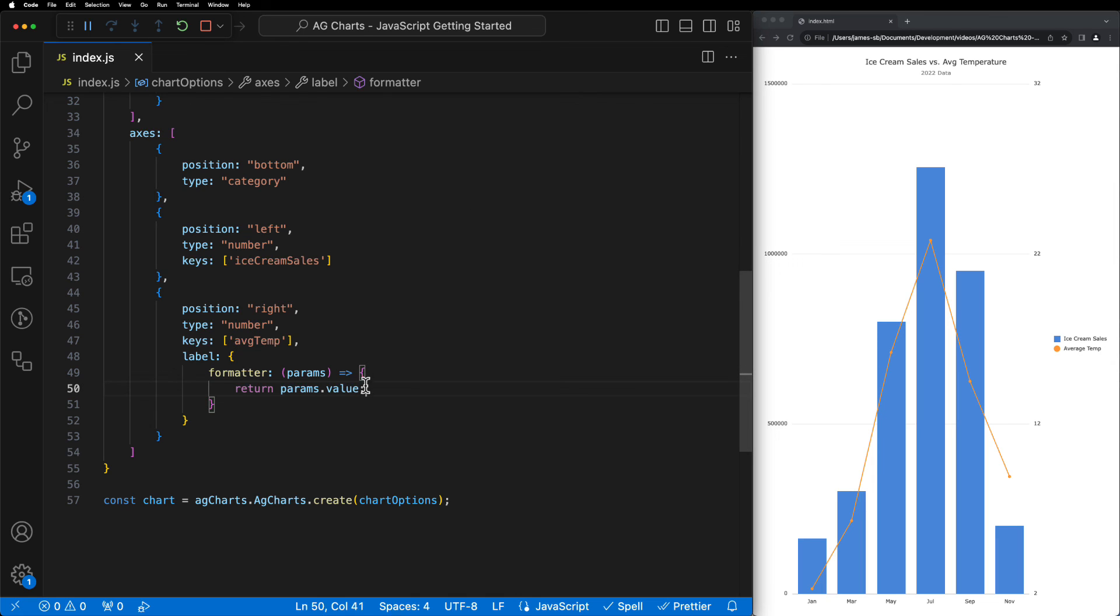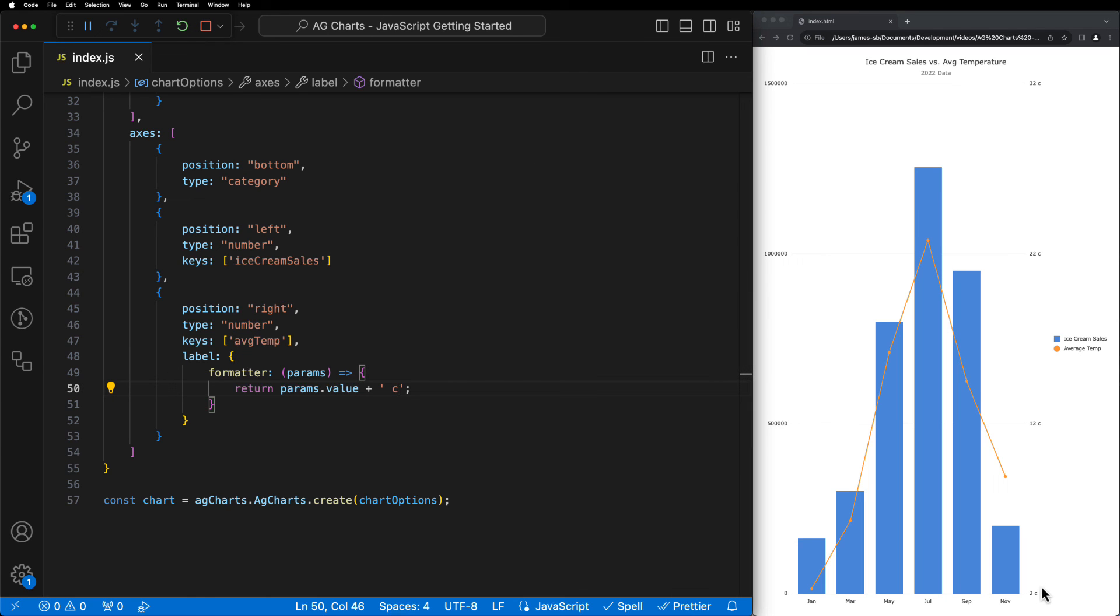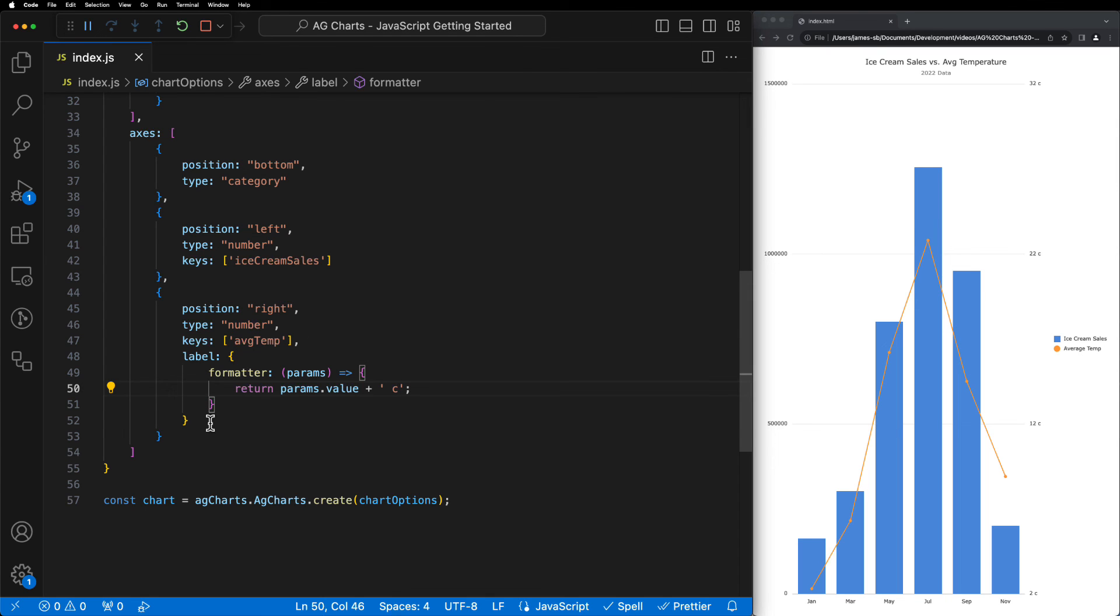However, if we add a string to the end to indicate that these values are in fact degrees Celsius, we can see there that this has been appended onto the end of every label.